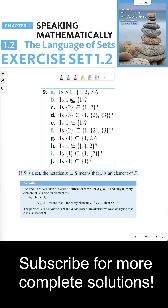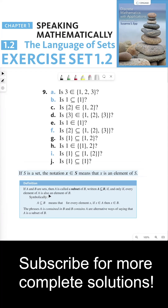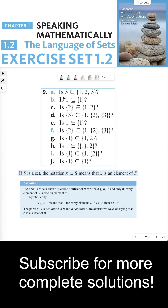For part B, we have the subset notation. If A and B are sets, then A is called a subset of B, written A ⊆ B, if and only if every element of A is also an element of B. The problem with part B is that the left-hand side of the subset notation is an element, whereas the right-hand side is a set. The subset relation requires both sides to be sets, so an element cannot be a subset of a set. B is false.